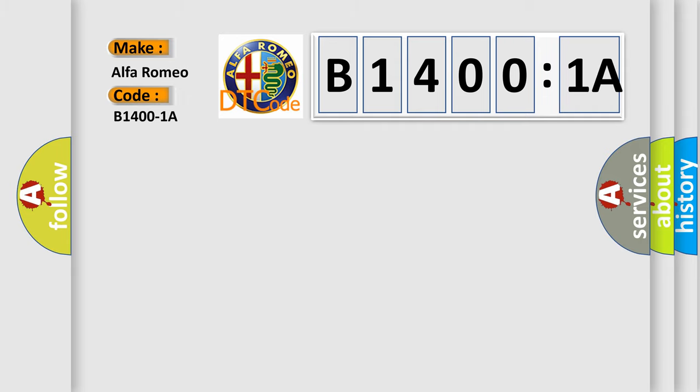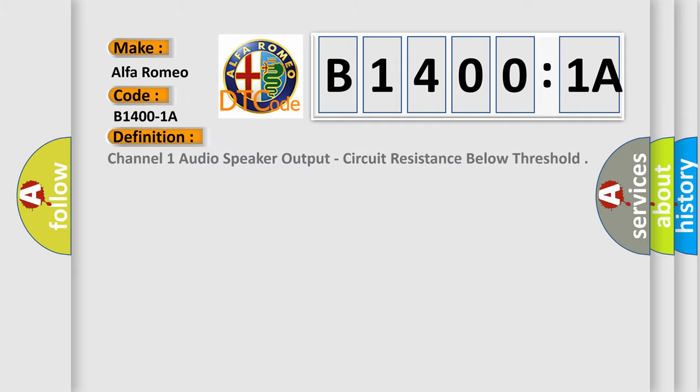Car manufacturer. The basic definition is: channel one audio speaker output, circuit resistance below threshold.